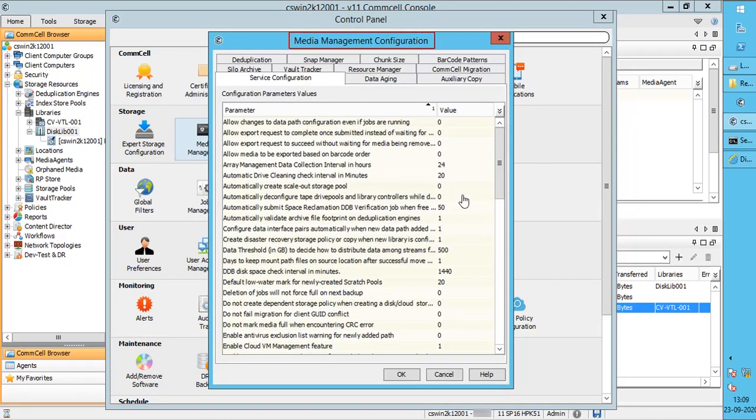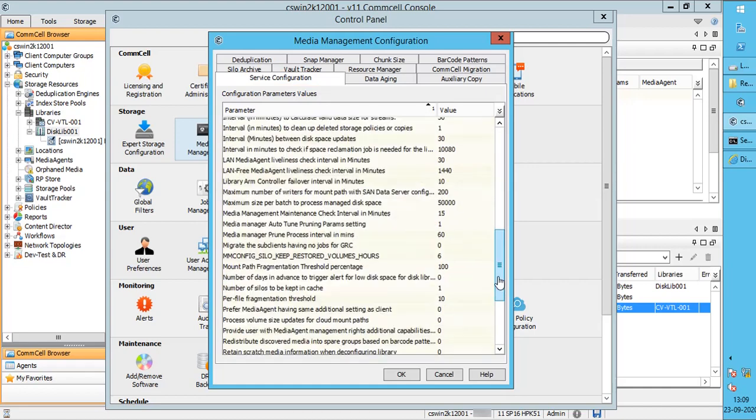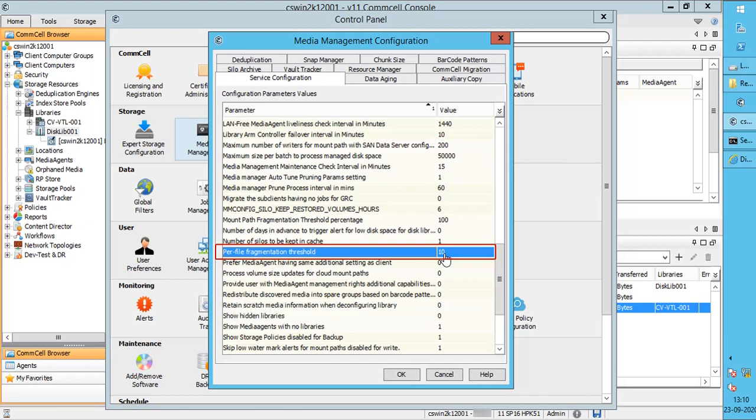Media Management Configuration window, Service Configuration tab. Scroll down to look for Per File Fragmentation Threshold. It specifies the number of fragments per file, that is, fragmentation limit per file, beyond which the file is considered fragmented. The default value is 10, but you can change it as desired.